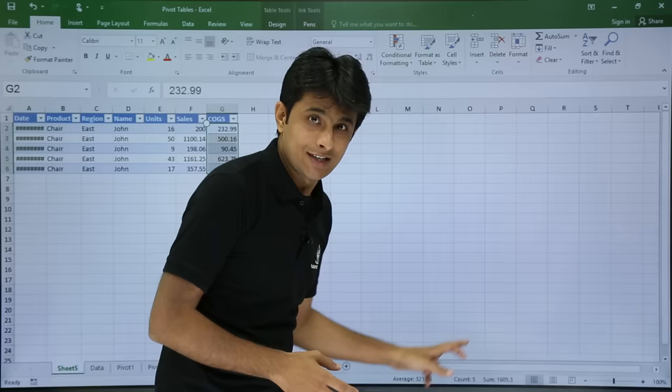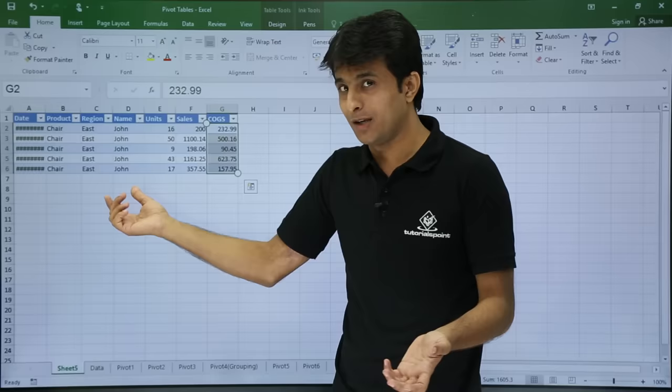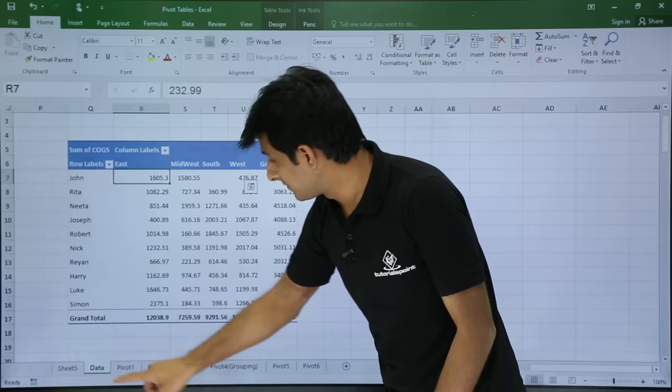I'll select the data and you can see at the bottom it says 1605, confirming the total. If you use a normal table you have to add two filters — first for the region, second for the name — and then take a subtotal. But with a pivot table it is very easy. I'll come back to the data sheet.